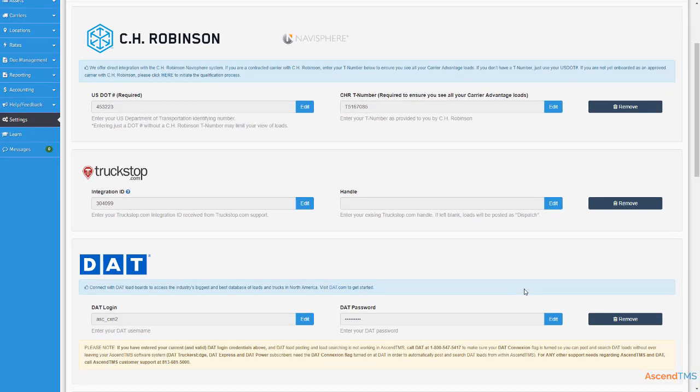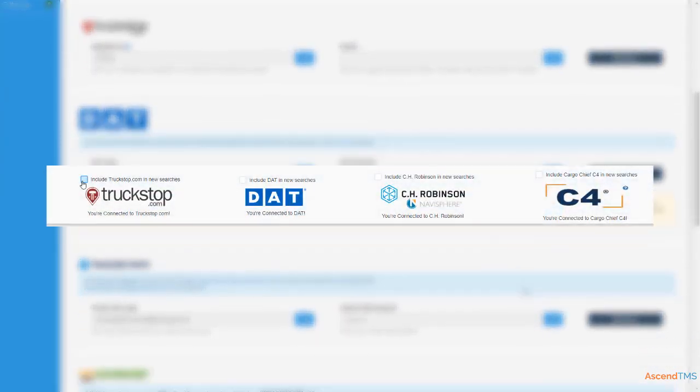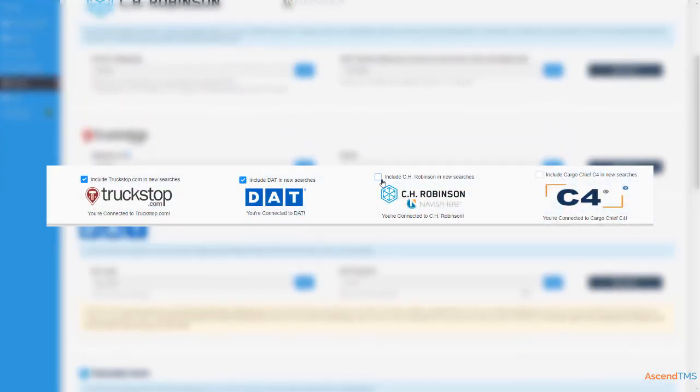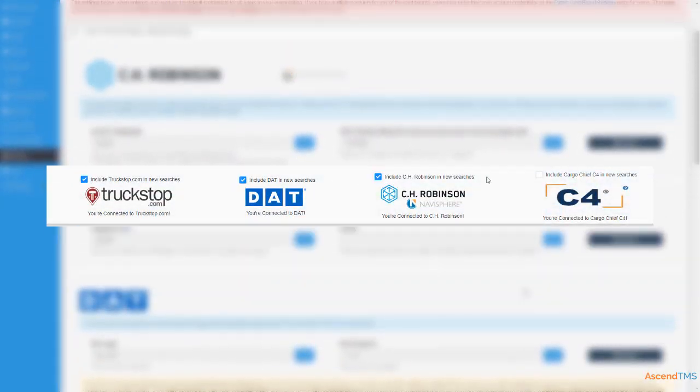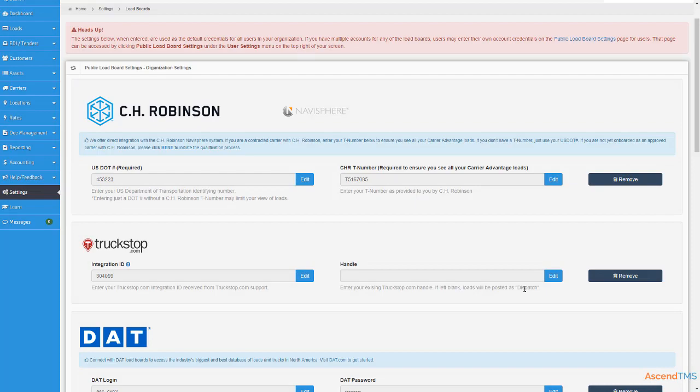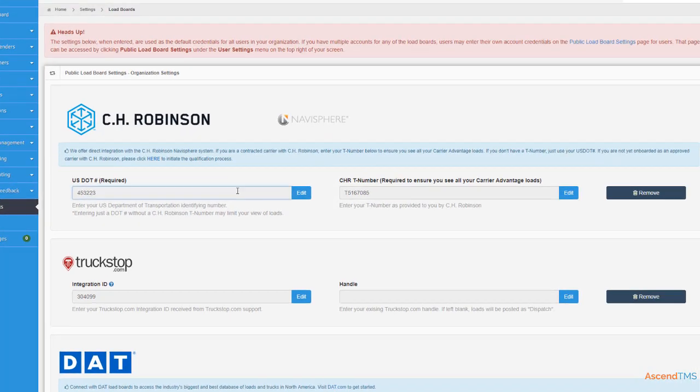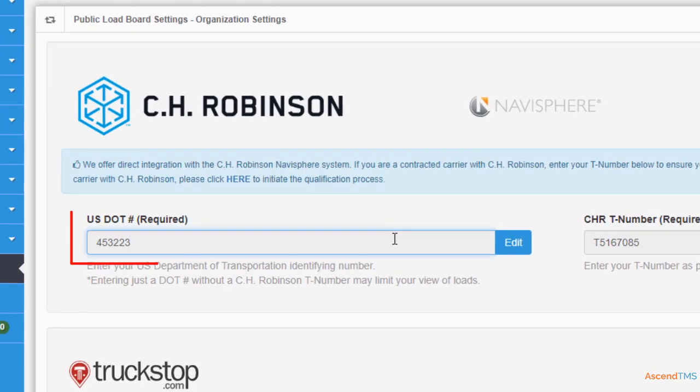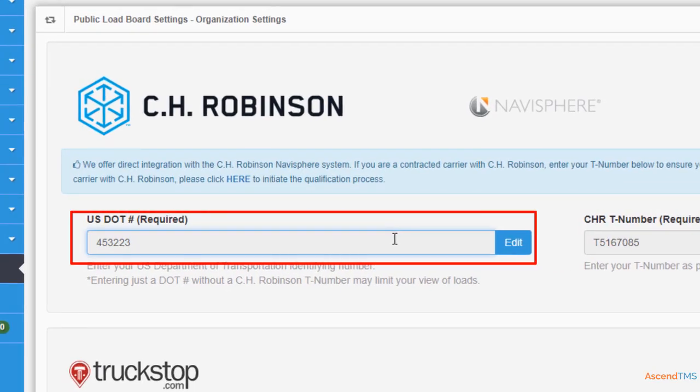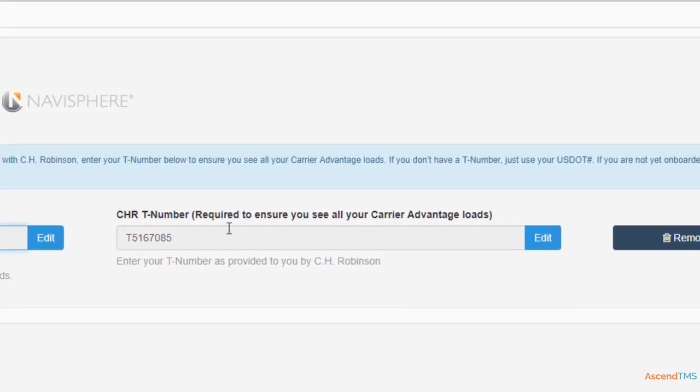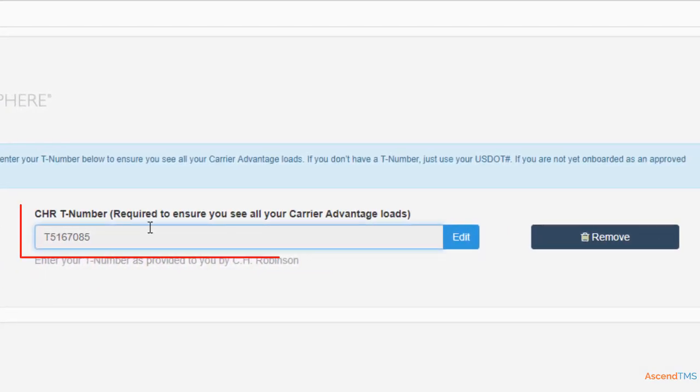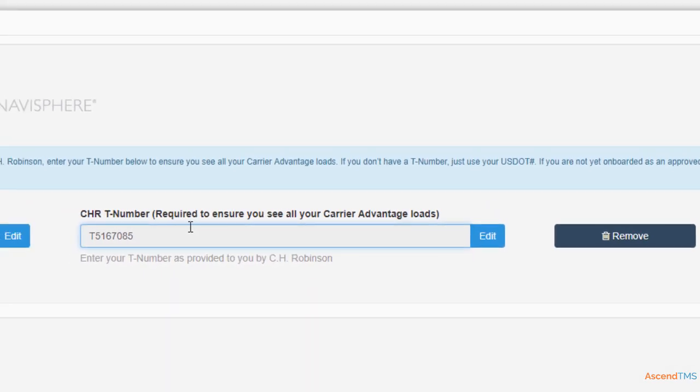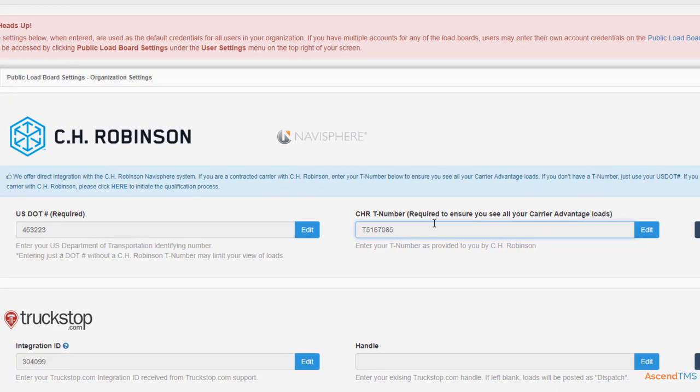Now you can see there are quite a few load boards on your screen. For load searching, we'll be focusing on these four. Both CH Robinson Navisphere and C4 are free for you to search. To set up CH Robinson Navisphere, all you need is your MC or DOT number, though having a CRT number is highly recommended.